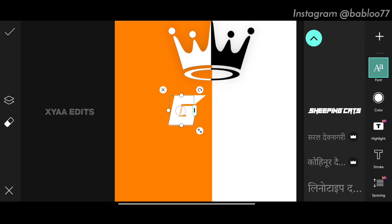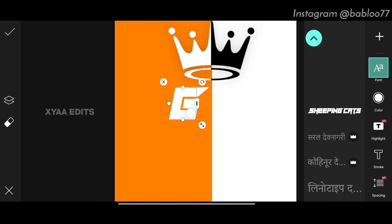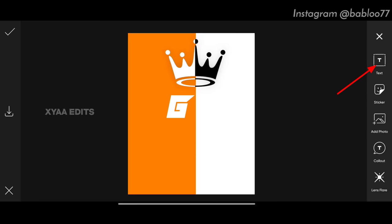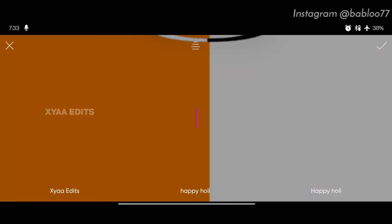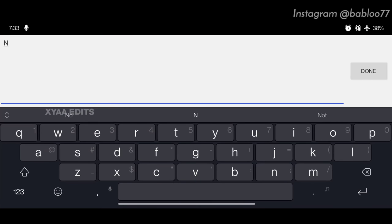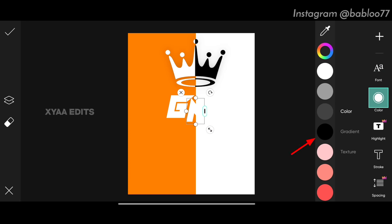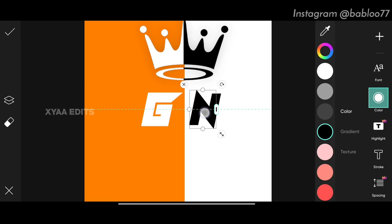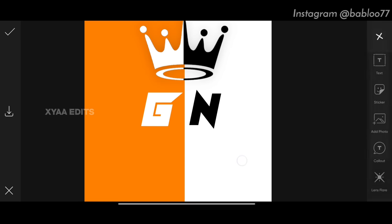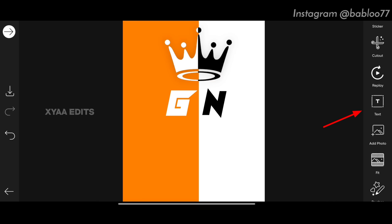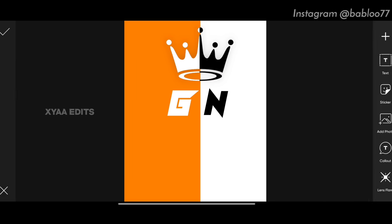Arrange the G in this portion here. Now tap on text and write the next letter N. Tap done, tap tick. Go to color, tap on black, and arrange it in this portion like this — perfect. Tap on tick.